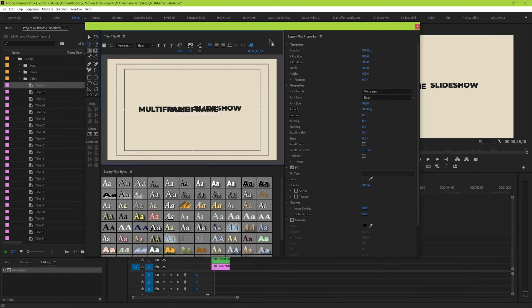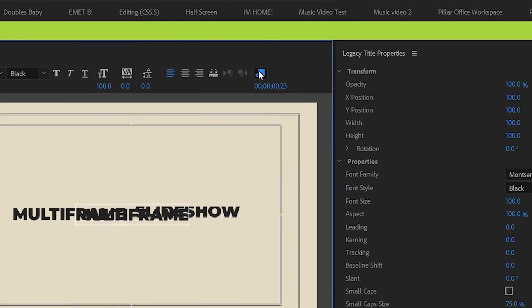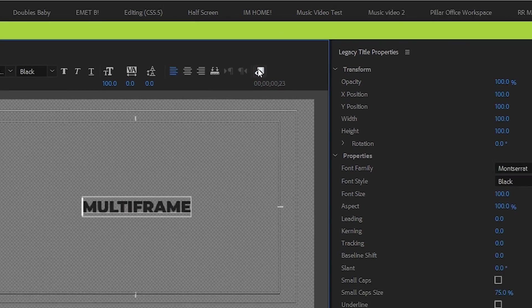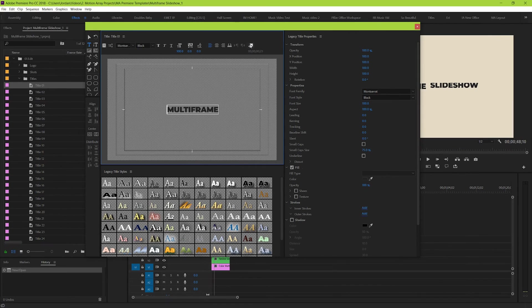If the background is distracting, you can turn it off over here, so you can just see your text. Nice.